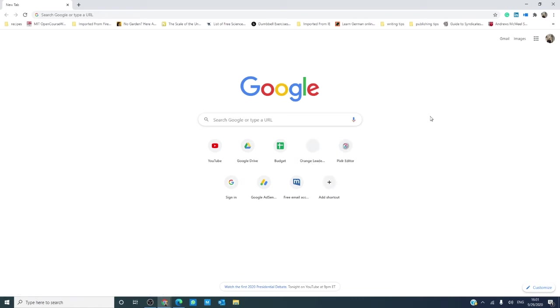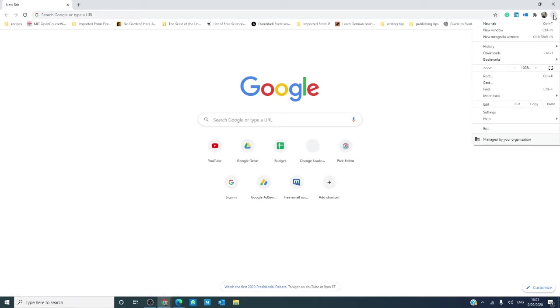In an existing tab, go up to the menu, and you have the option of opening a new incognito window.